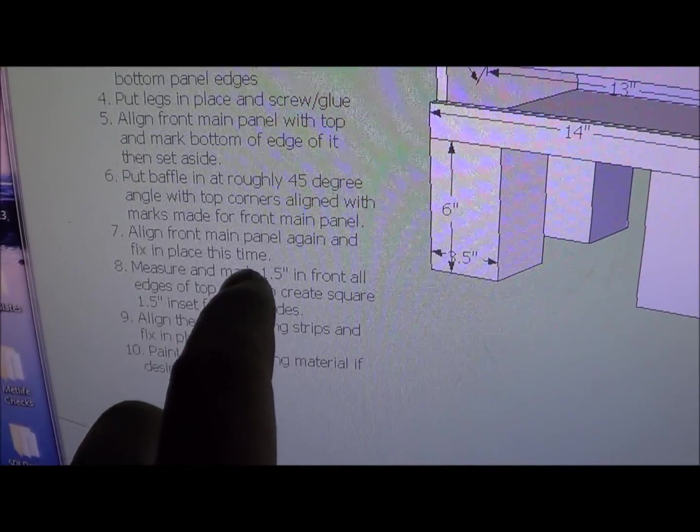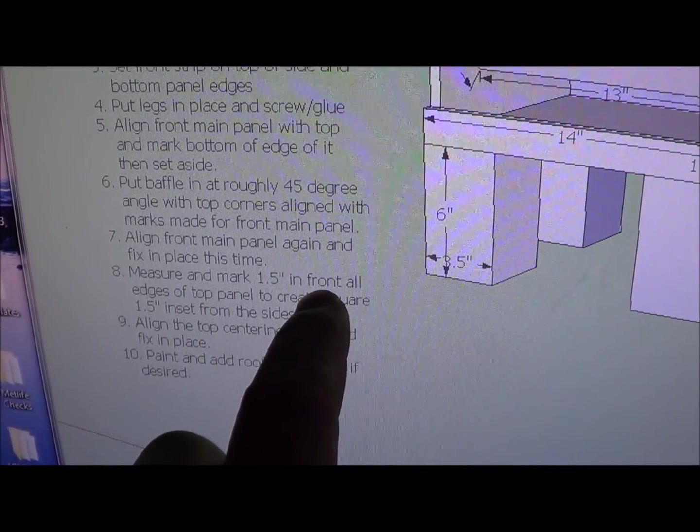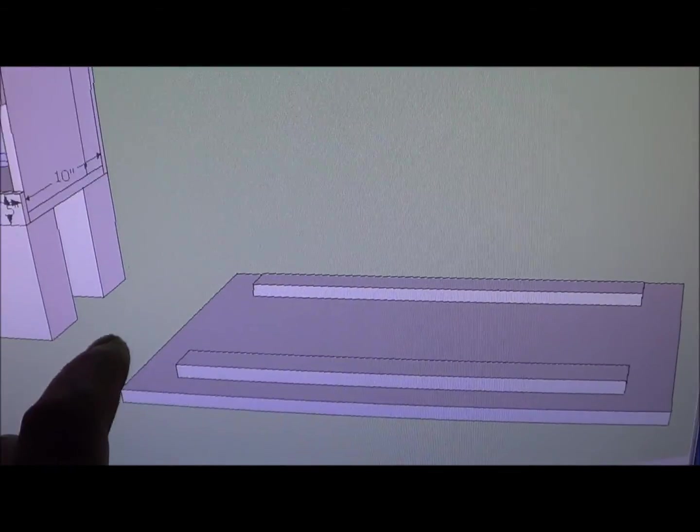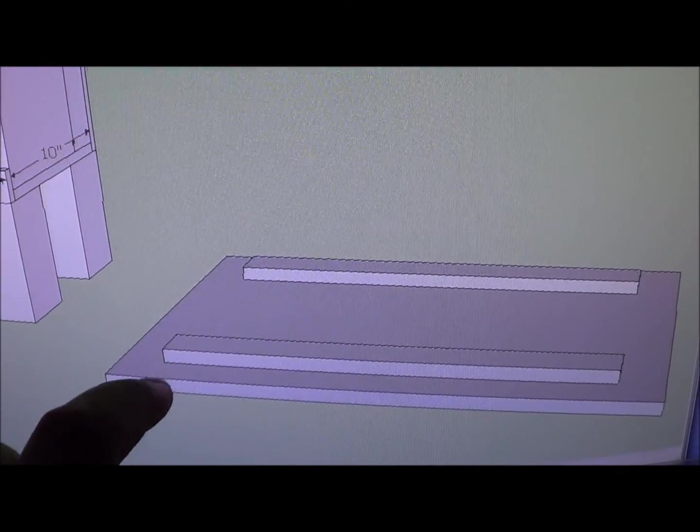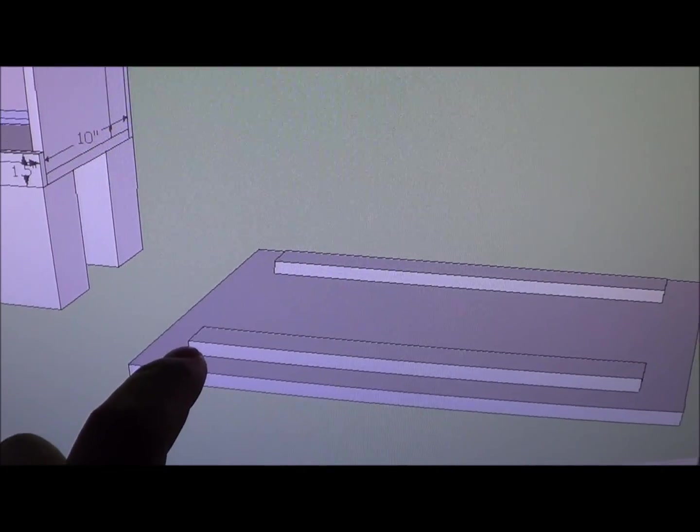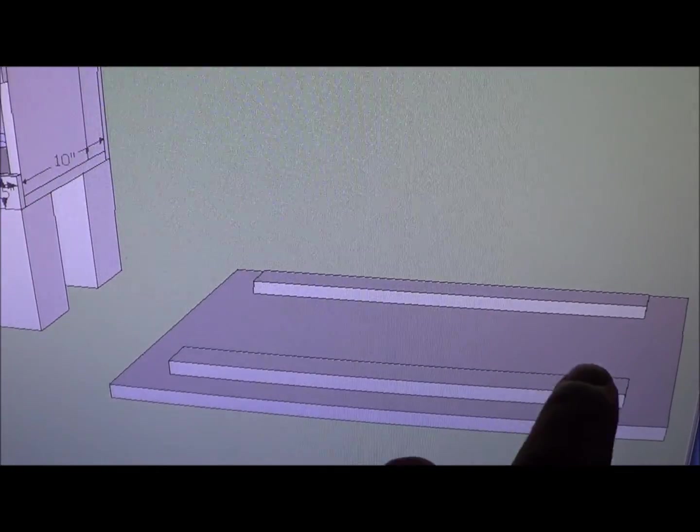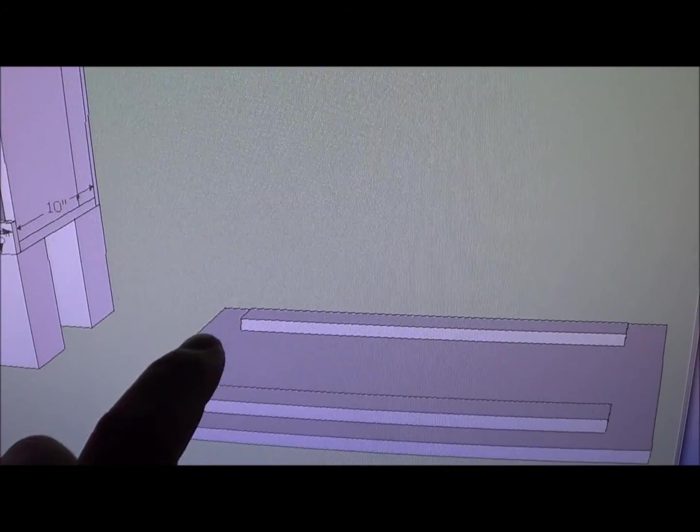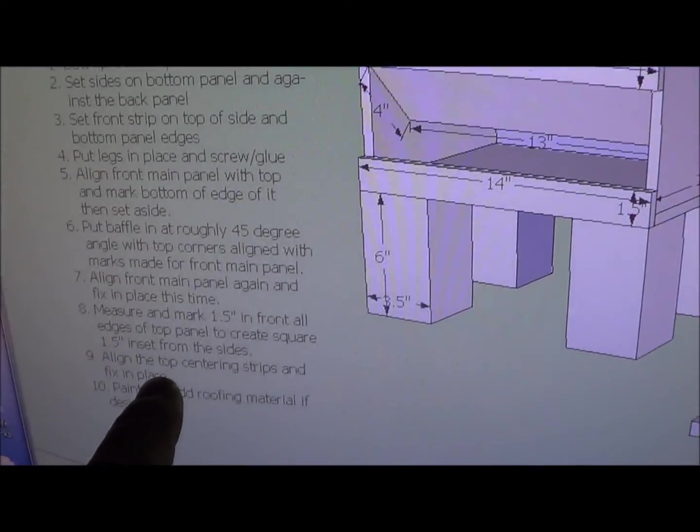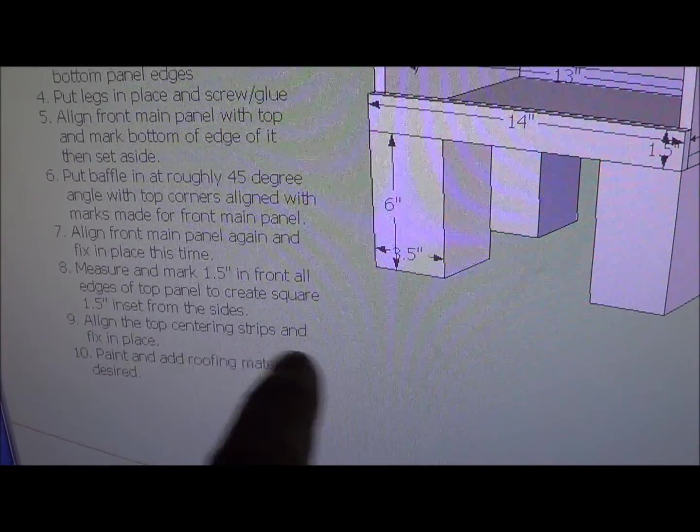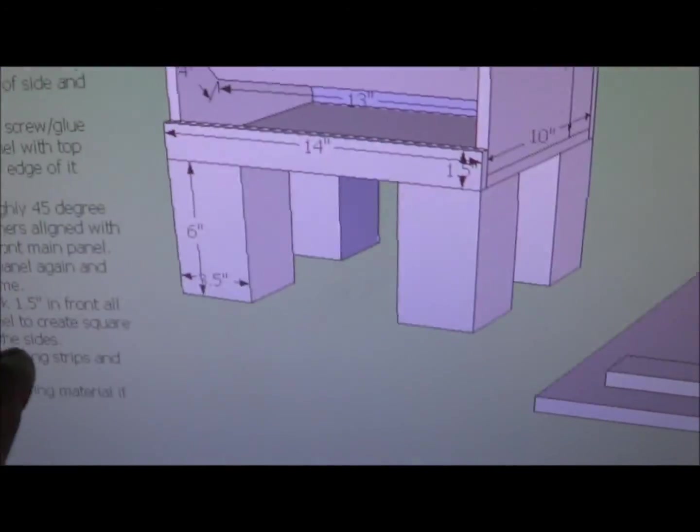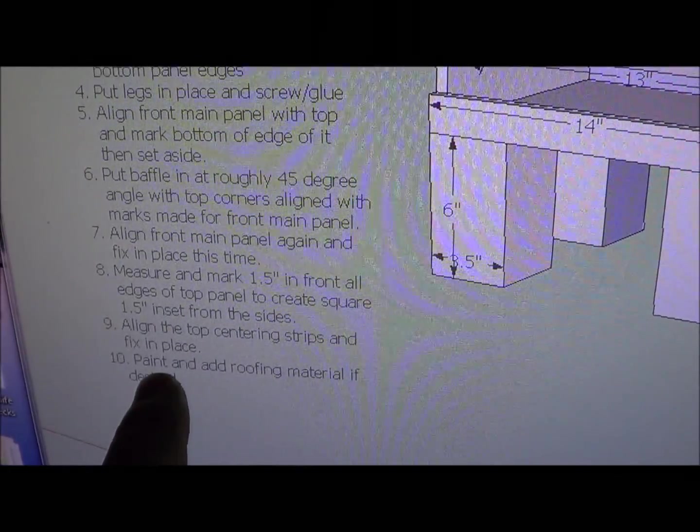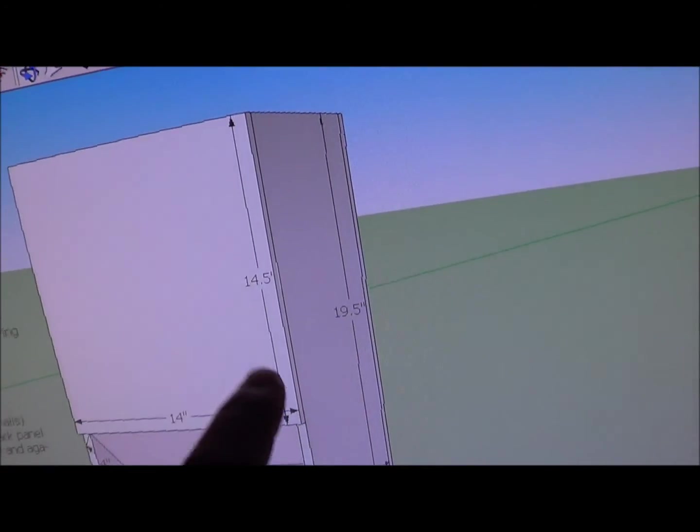Then it says to go ahead and move on to this top piece. Measure and mark one and a half inches in front of all edges. And that's this one. So an inch and a half in on this side and that side. And you're going to create a box line, so that's going to help you locate these strips. Because after you do that, it says align the top centering strips. That's what these things are. And put those in place and go ahead and knock them in. Then after that, the last thing you do is just paint the whole deal however you like.